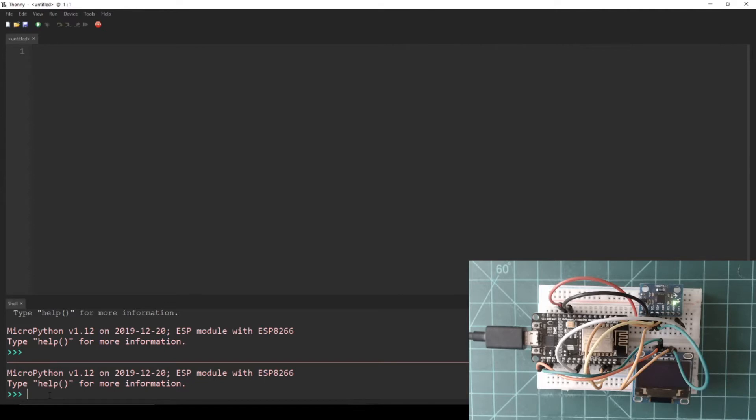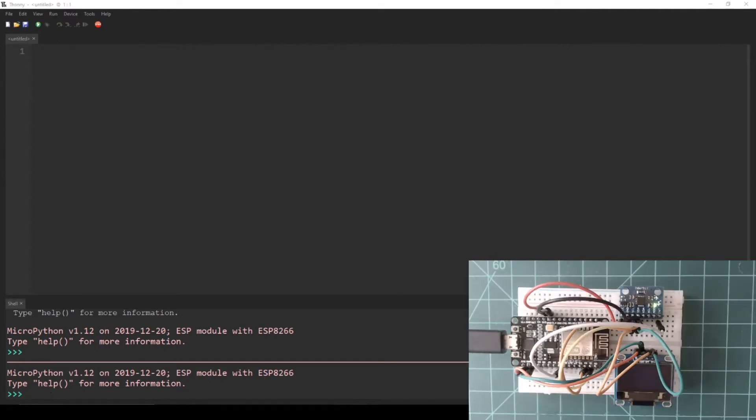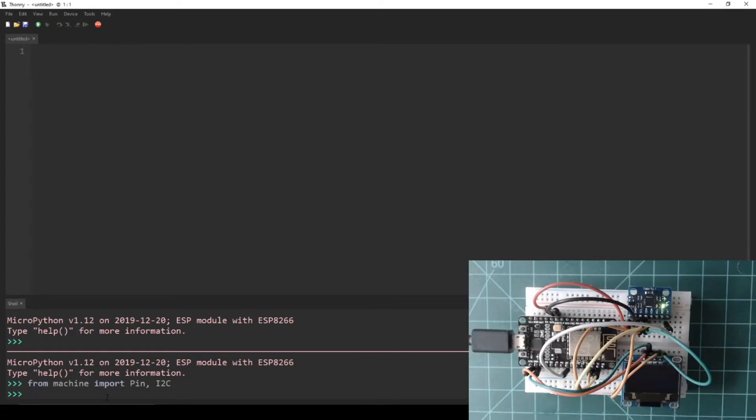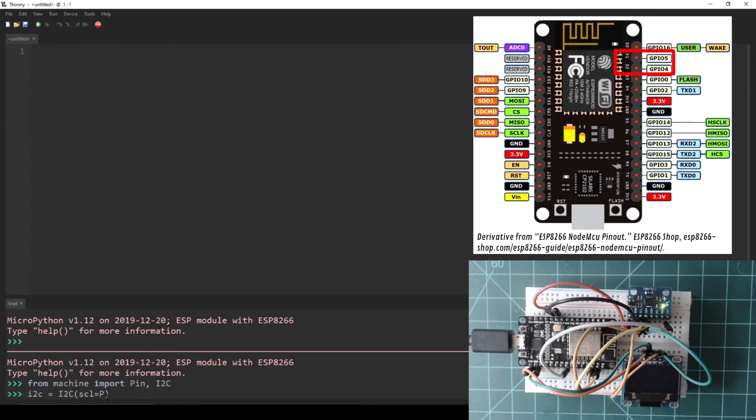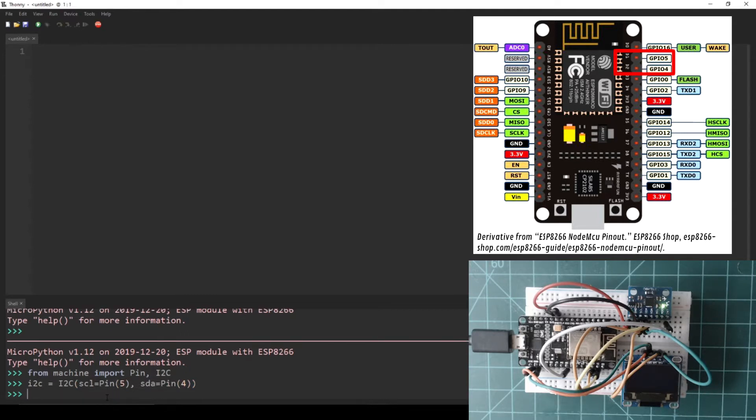The first step is importing the required libraries. From machine, import PIN and I2C. Next, let's define a variable as an I2C bus. I'm going to set a variable called i2c to be an I2C object with GPIO5 as the SCL pin and GPIO4 as the SDA pin. GPIO5 and 4 correspond to D1 and D2 on the NodeMCU.